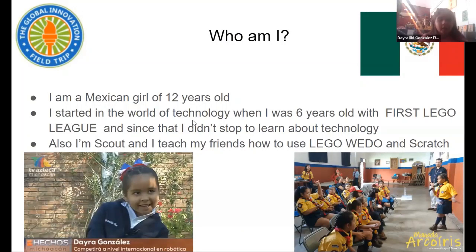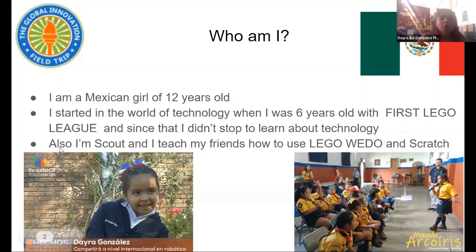I started in the world of technology when I was six years old in First LEGO League, and since then I didn't stop learning about technology. I'm also a scout, and I teach my friends how to use LEGO WeDo and Scratch.